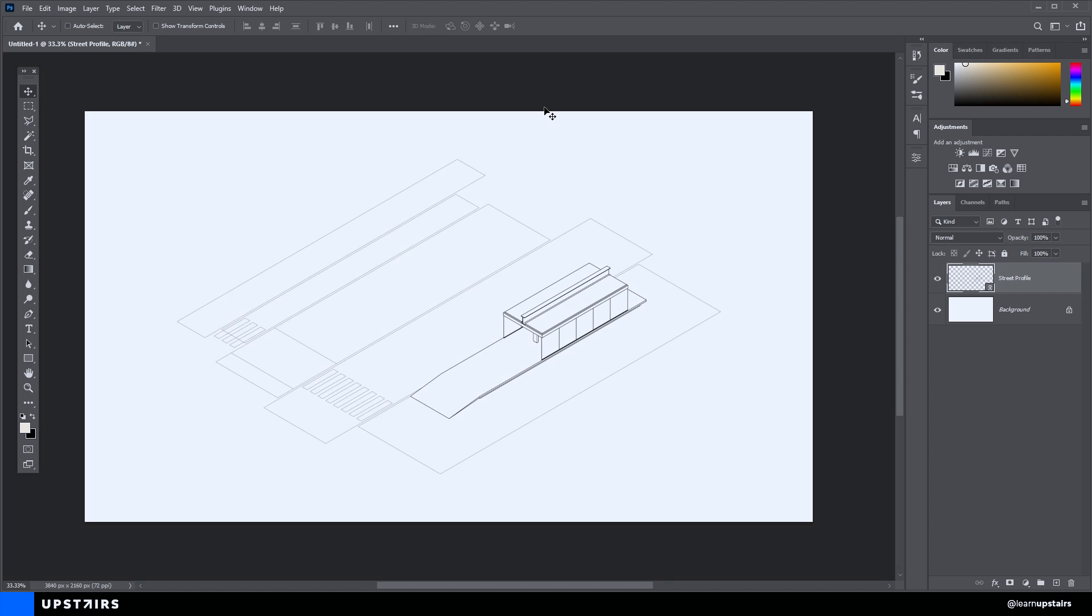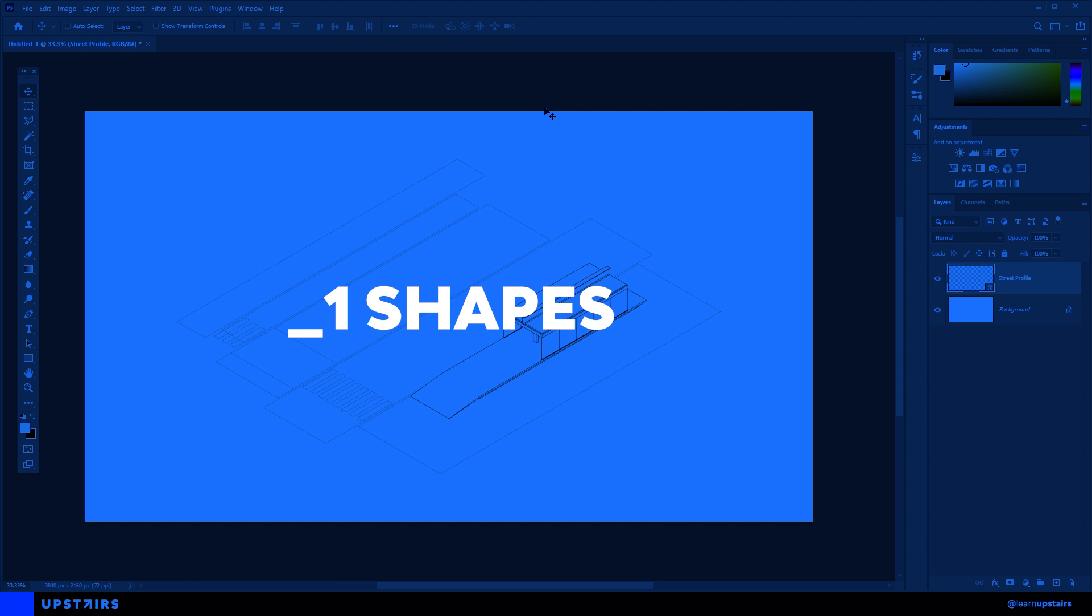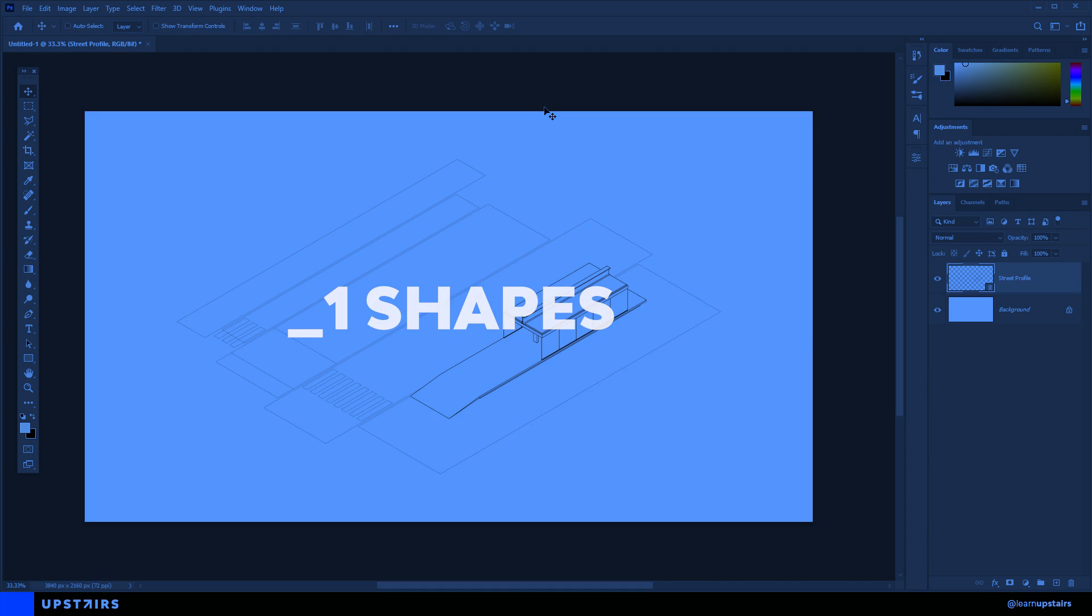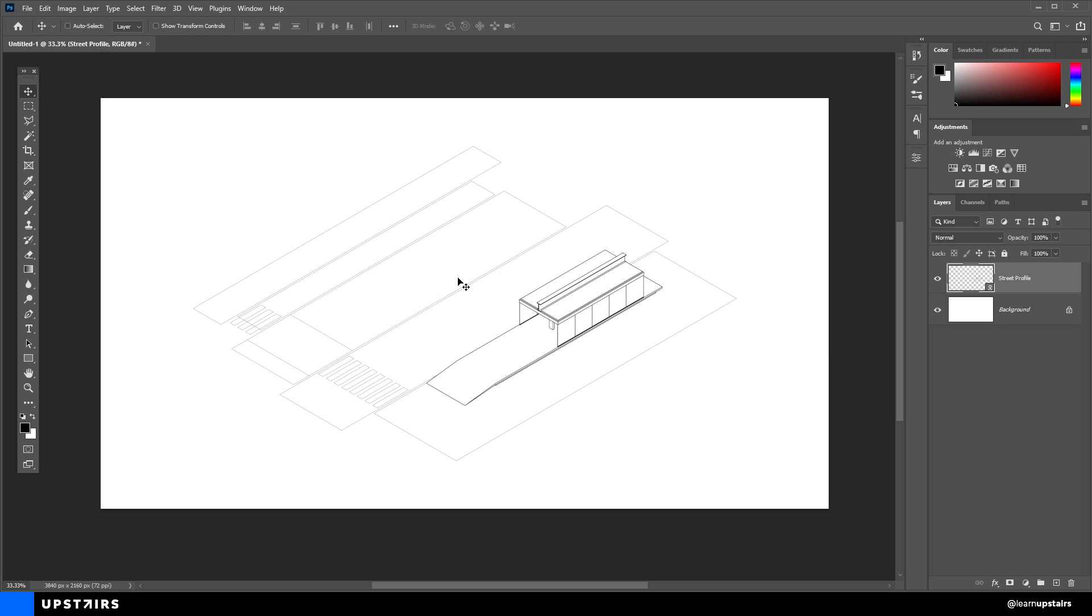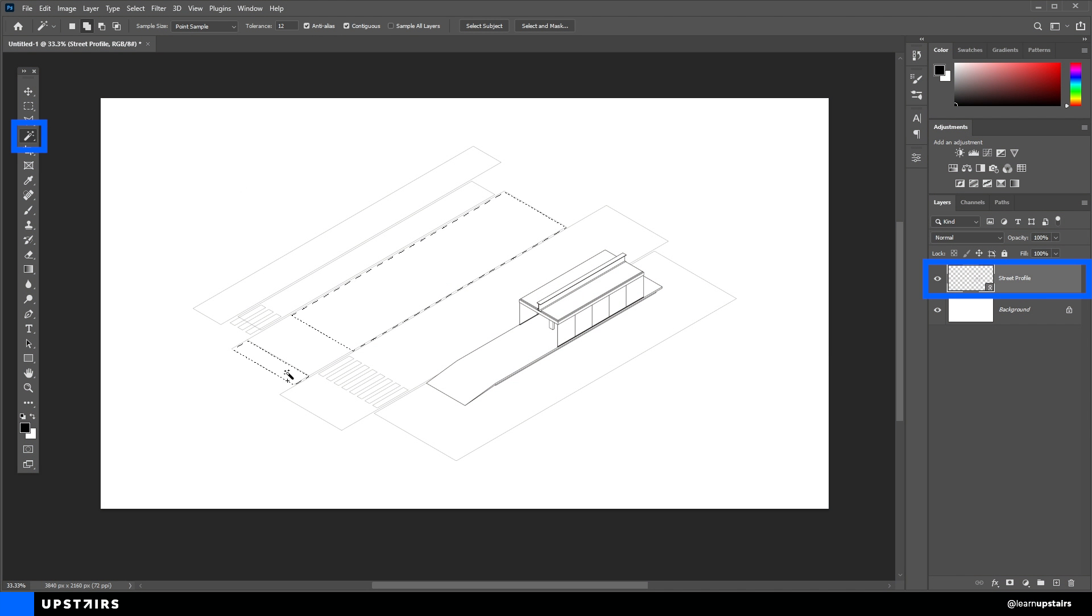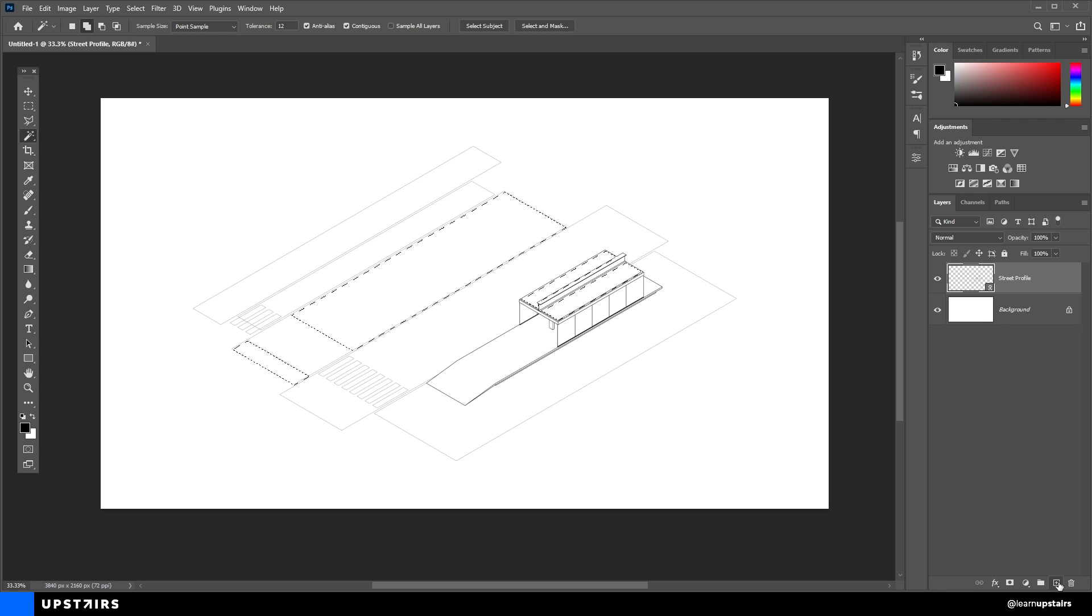Let's begin with the shapes. The first step is to use the Magic Wand and the Street Profile layer to make these quick selections. Make sure that your Magic Wand is set to Add up there and then create a new layer and fill the selection with the desired color. I'm starting with Grass.